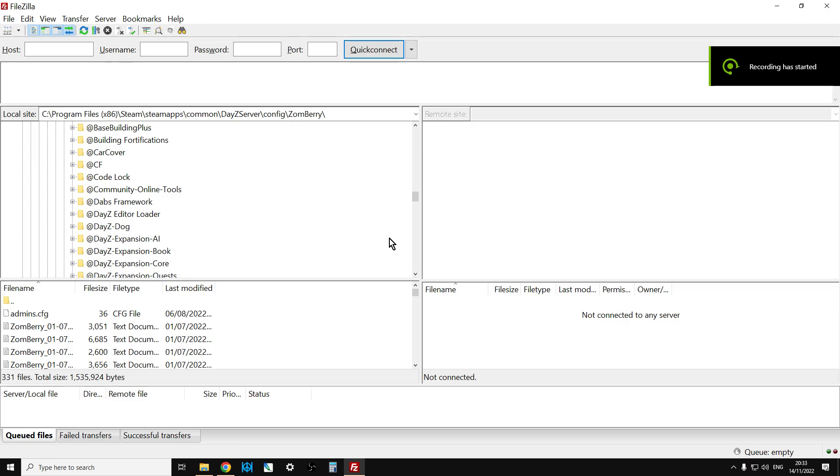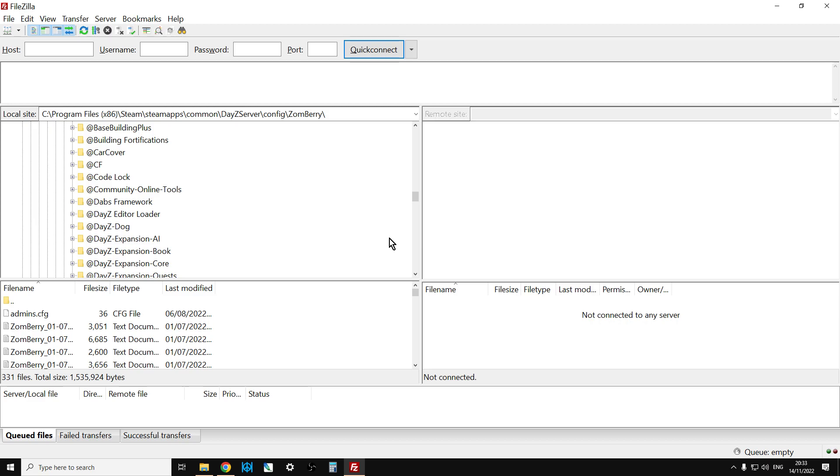Hi everybody, welcome to FileZilla. In this tutorial video, I want to show you how you can connect your DayZ community server, whether that be for PlayStation, Xbox, or PC,